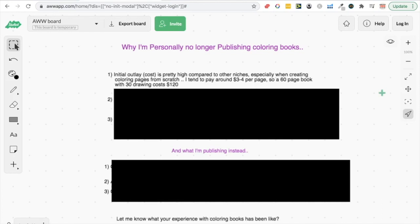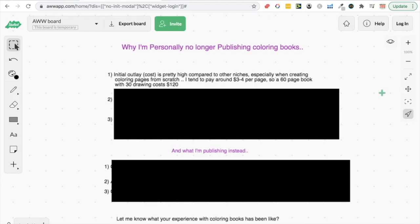Now obviously on places like Upwork you can negotiate, but if you negotiate too far down and you're paying like maybe 50 dollars for a whole coloring book of original drawings, you're either going to get scammed or get really low quality if you take that price too low. So that's the first reason why I'm not publishing coloring books in the future.